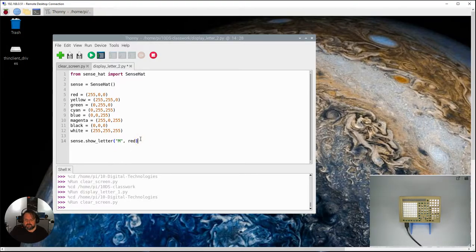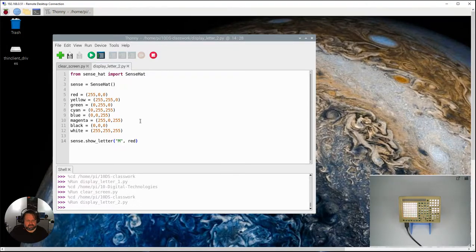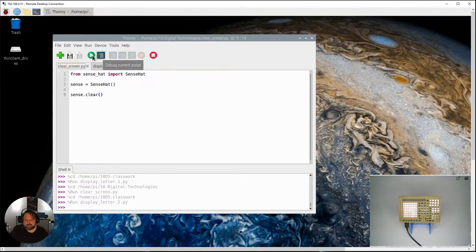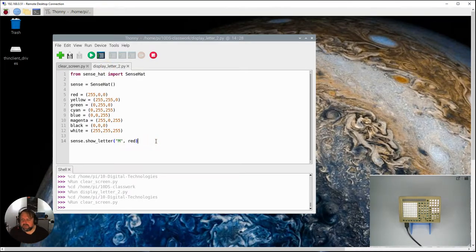So if I run that there you will see that the M will appear there so I'm just going to clear that, stop that running. Right so we've got that there so that's nothing different to what we've done previously.